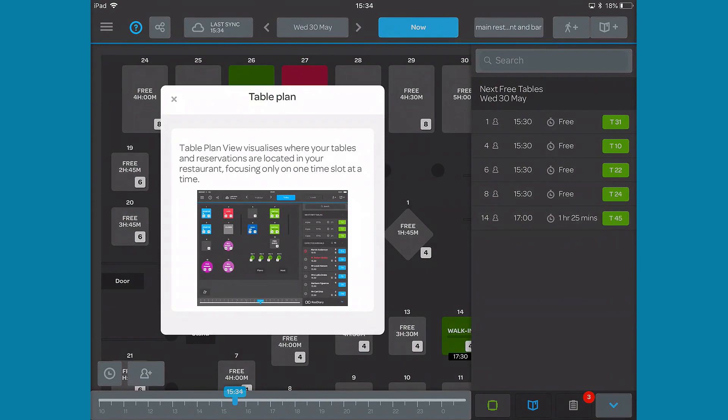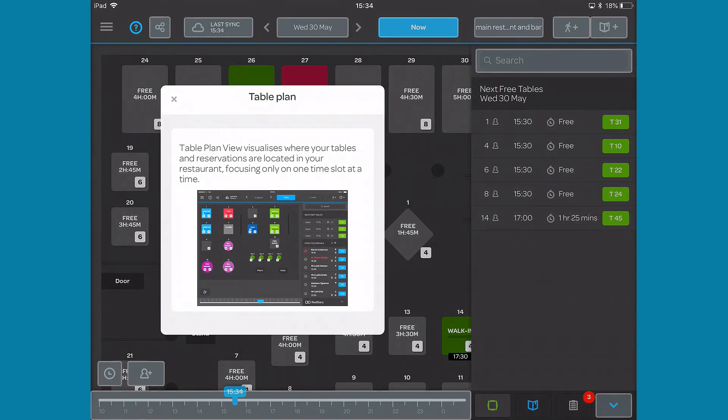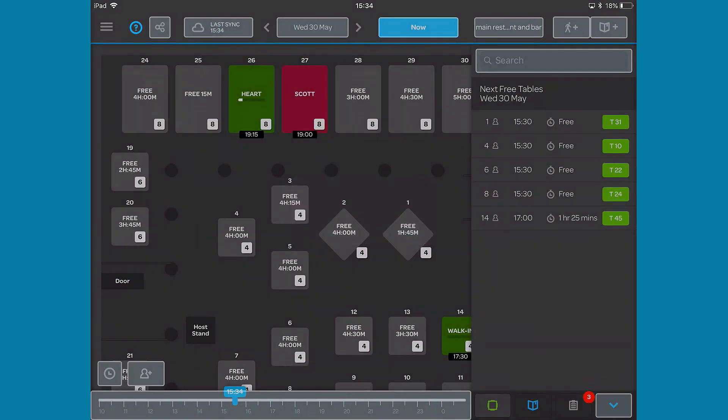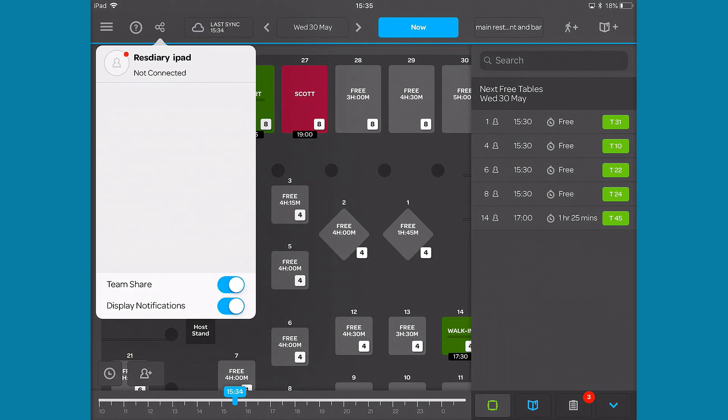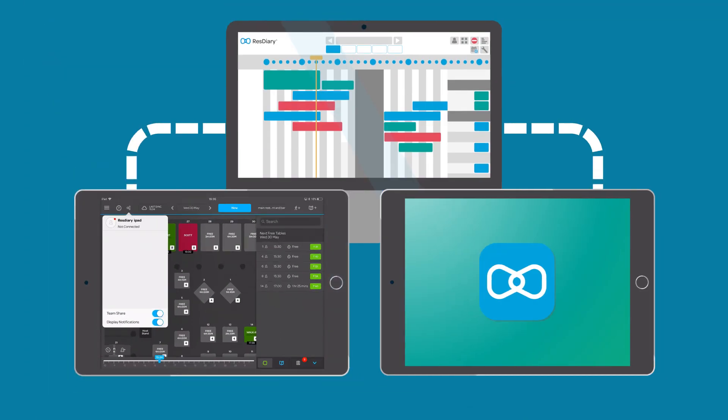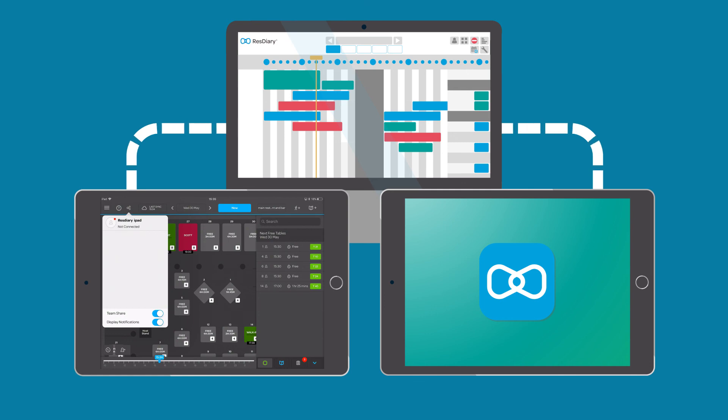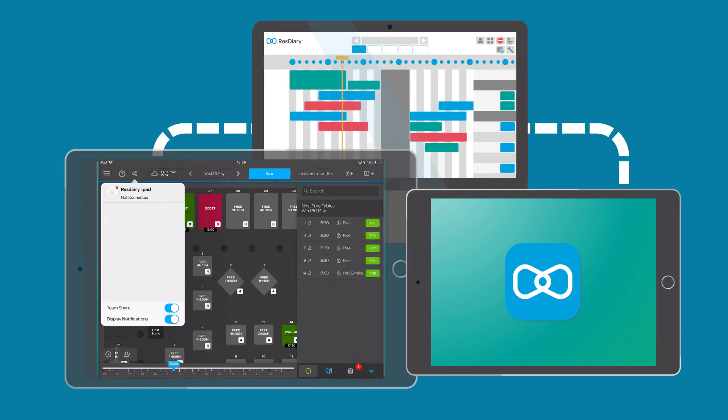The question mark opens a help mode giving you a quick tutorial of basic functions. The team share button allows you to link up to 7 iPads via Bluetooth within the venue. Even if you're not connected to the internet, they will still let you run your service.